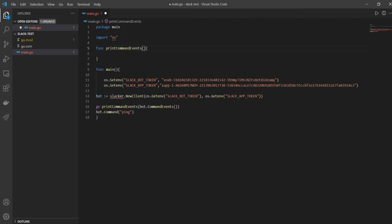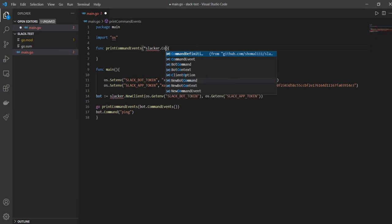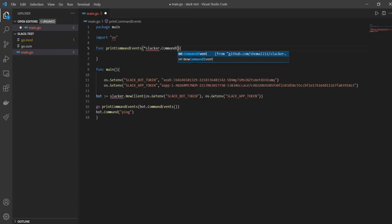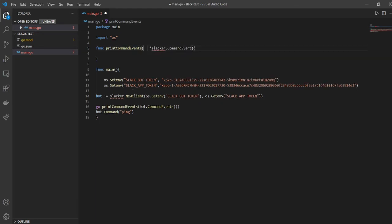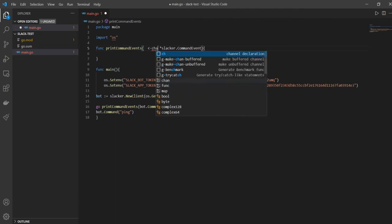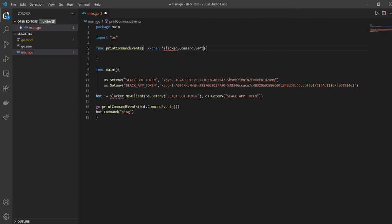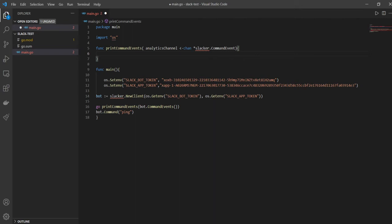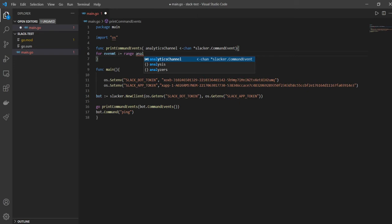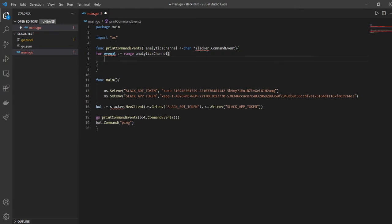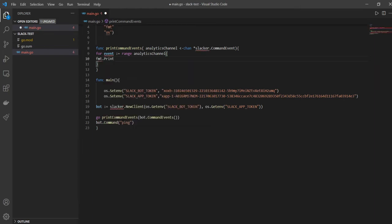And here what we're going to say is we are going to get a pointer to the command events that we have just passed - command event. And then we're going to have a channel analytics channel. All right, and all we want to do here is basically we want to print out the timestamp of the command, the command itself, the parameters and the event. All right, so what we'll do is we'll have to actually range over this - range analytics channel.